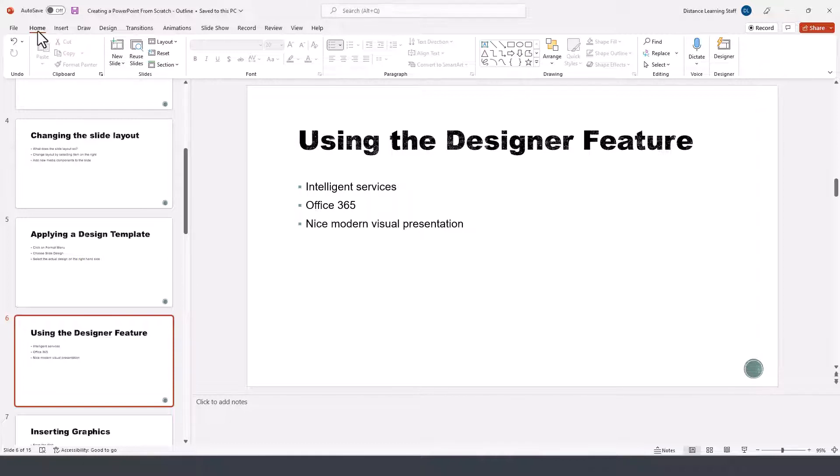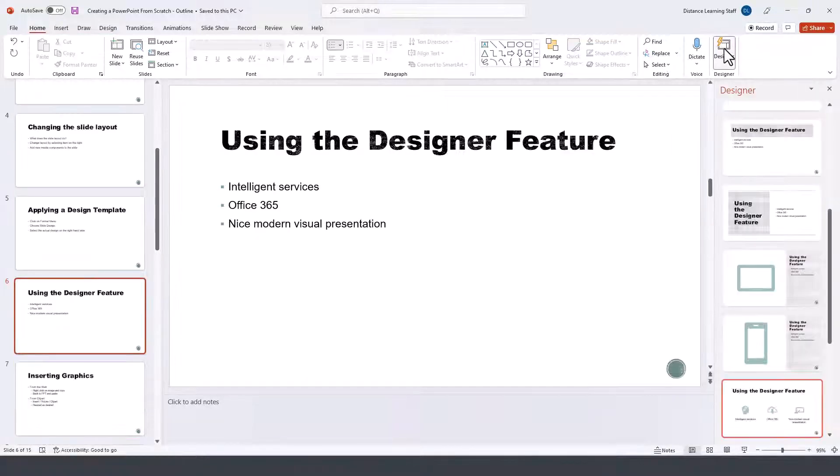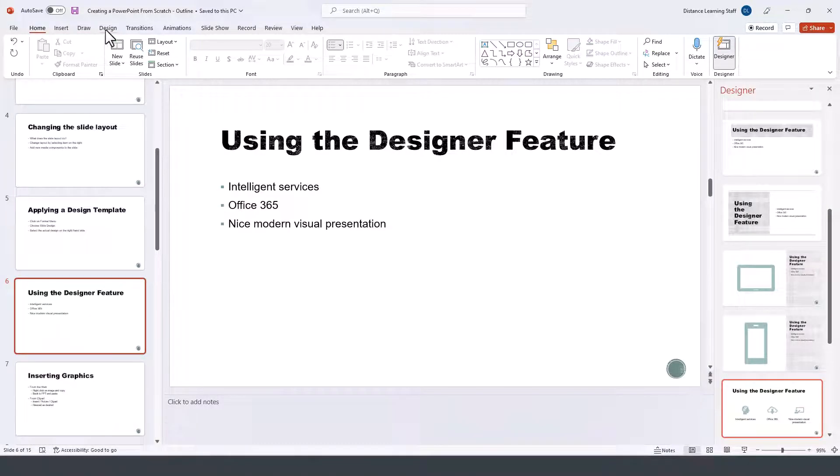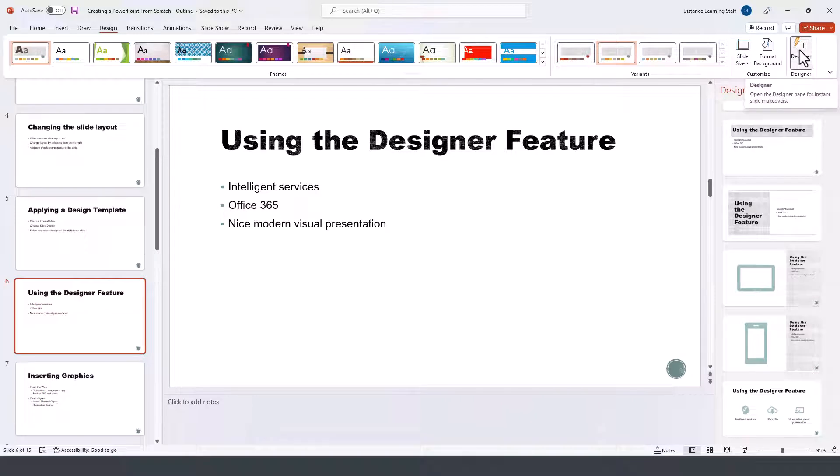This feature is here on the right-hand side on the Home tab called Designer, or if you go to the Design tab it will show up as the last icon on the right-hand side as well.